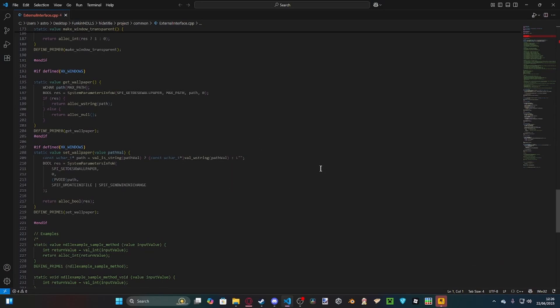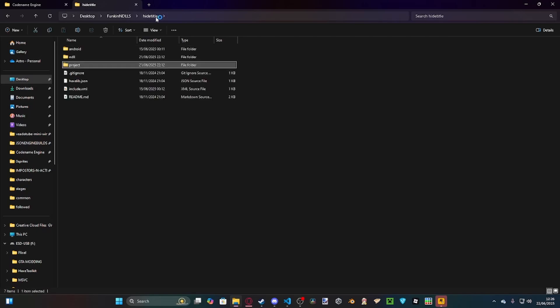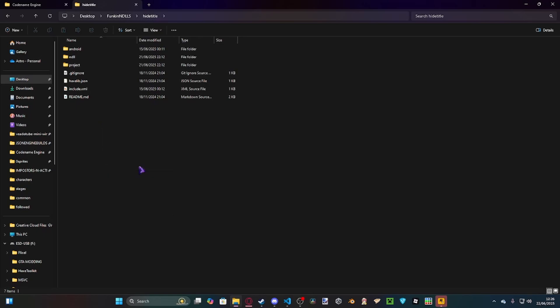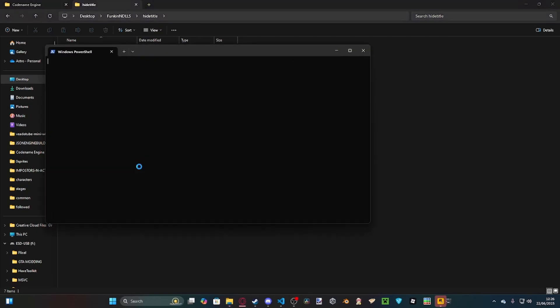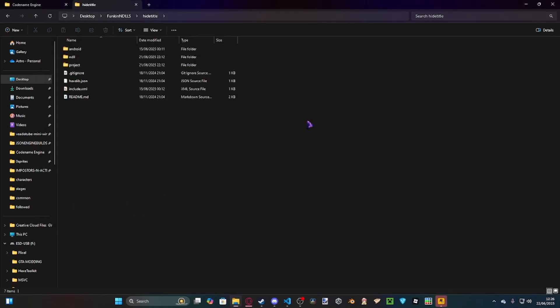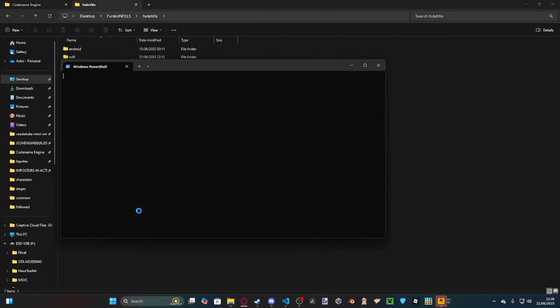I'm going to show you how you can set this up in game. Once you modify it, or you can download my NDLL with all the functions in the description below, you need to go to the root. If you're on Windows 11, you simply click show more, open in terminal.